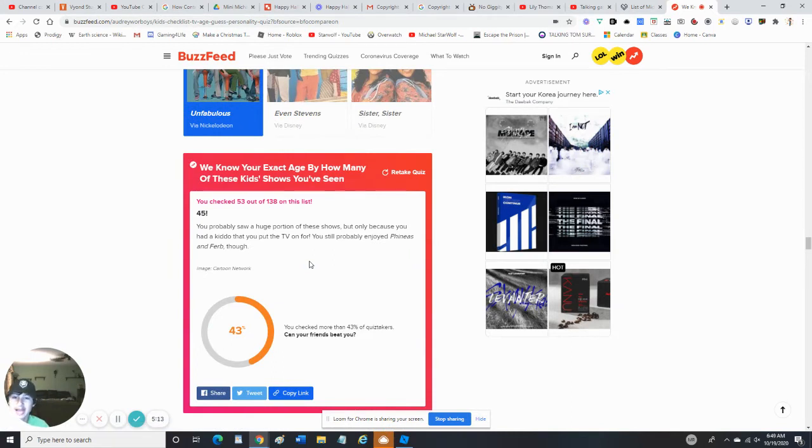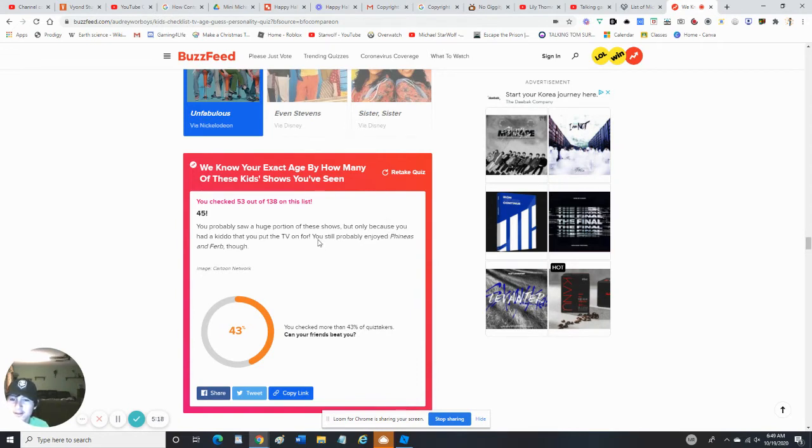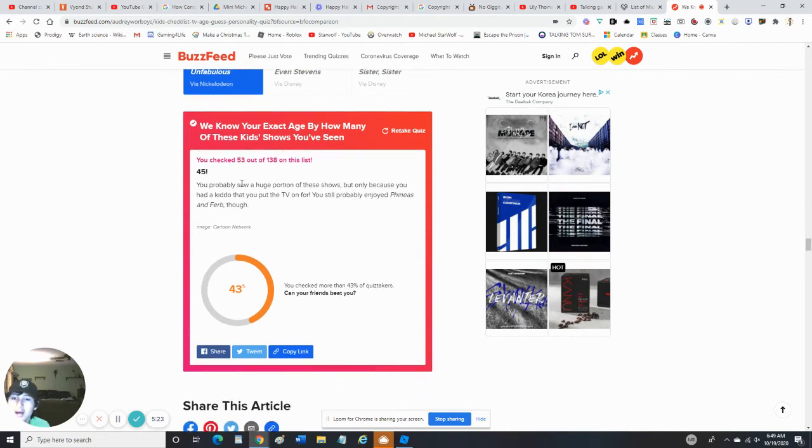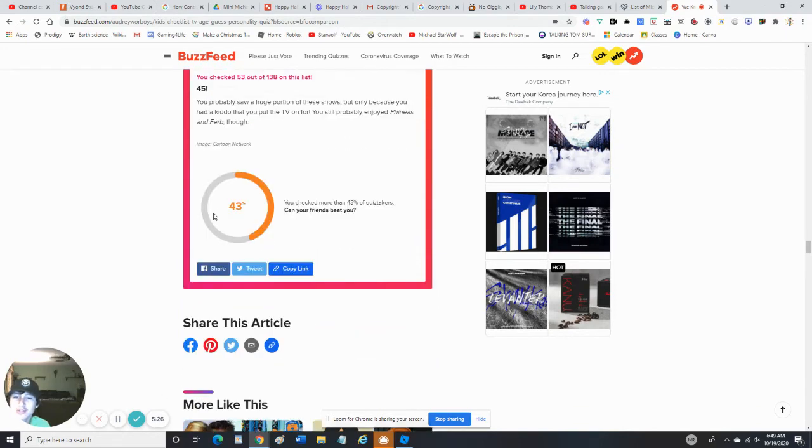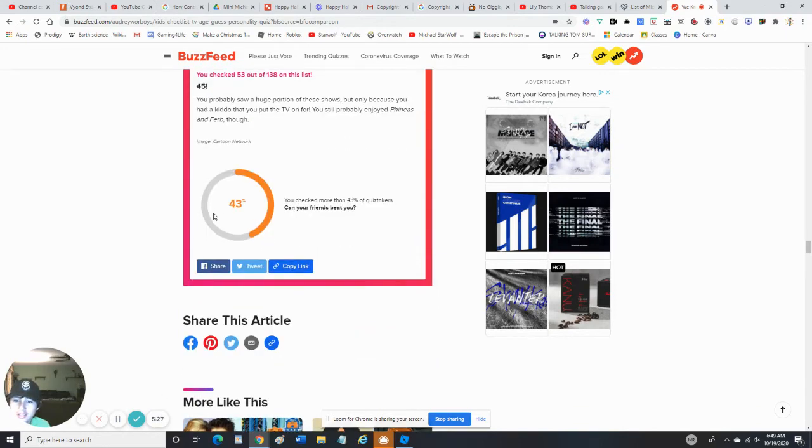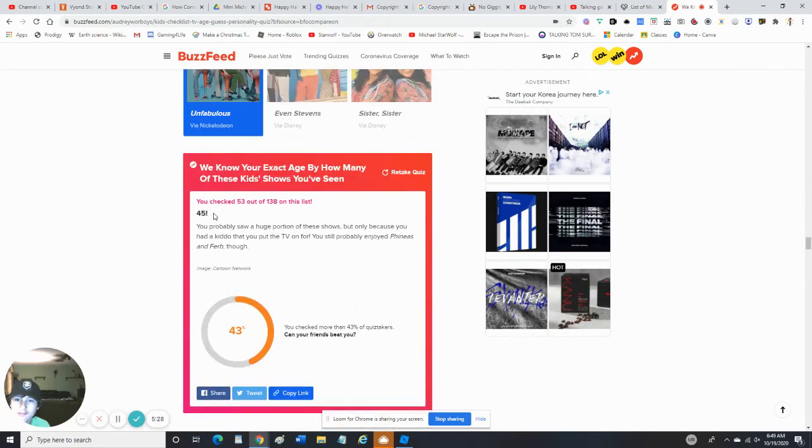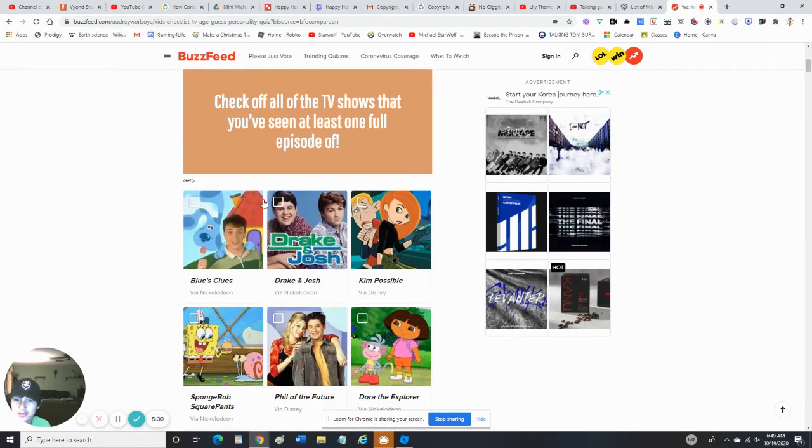You probably saw a huge portion of these shows, but only because you had a sibling that you put the TV on for. You probably dread Phineas and Ferb, though. I am 45 years old. I am retaking this quiz.